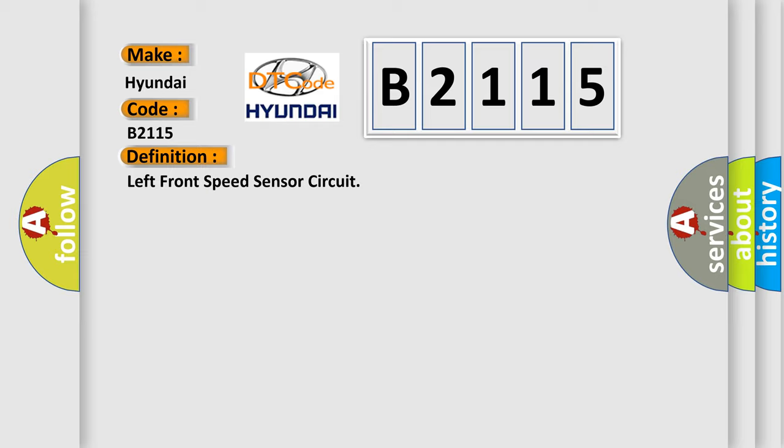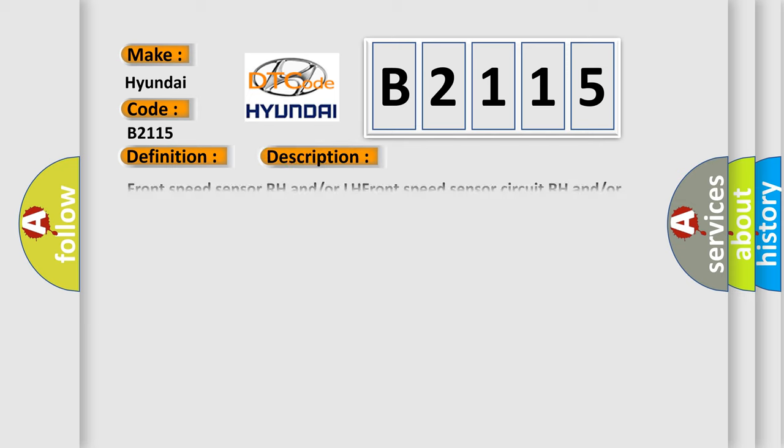And now this is a short description of this DTC code. Front speed sensor RH and or LH front speed sensor circuit RH and or LH sensor installation.